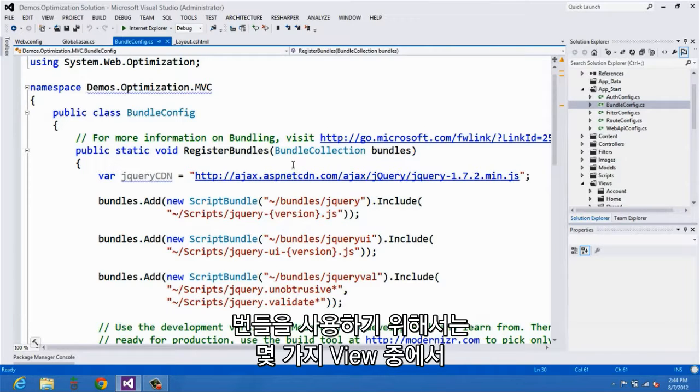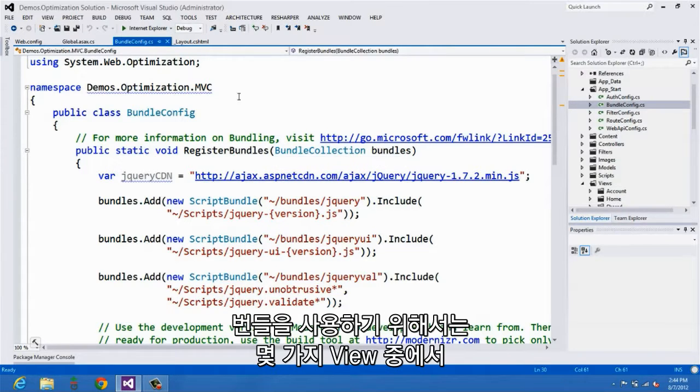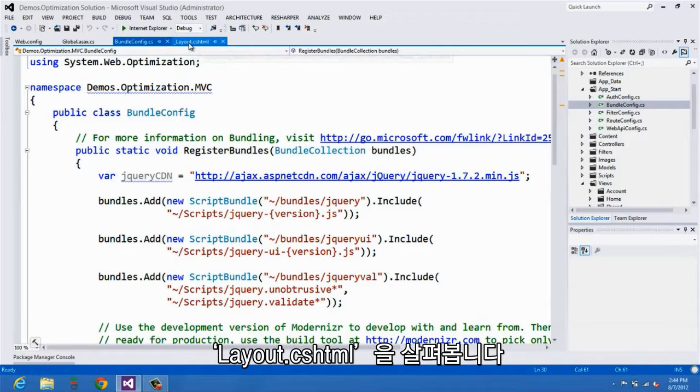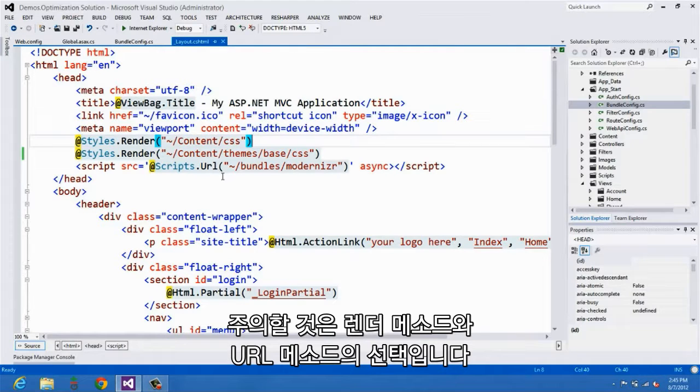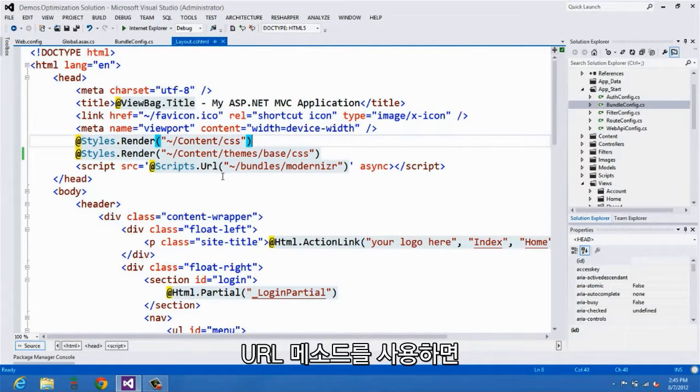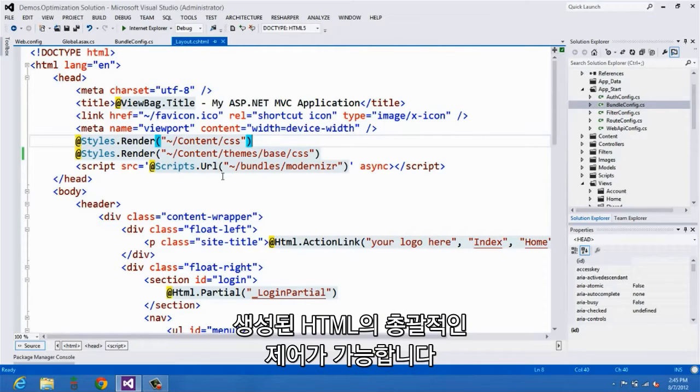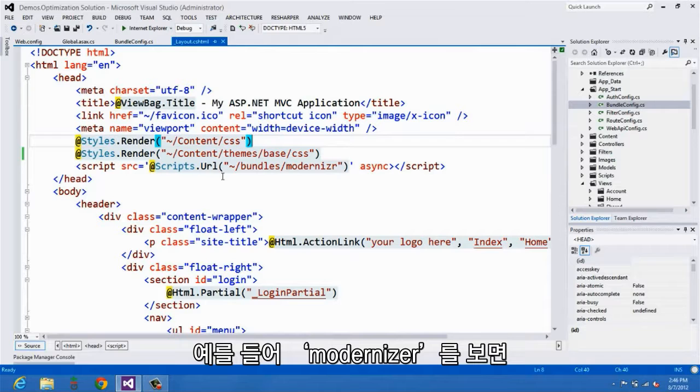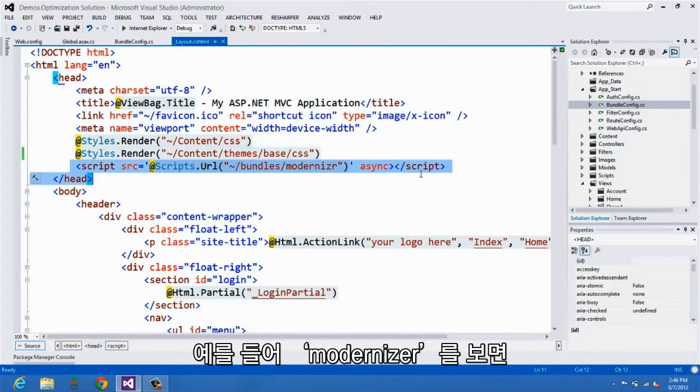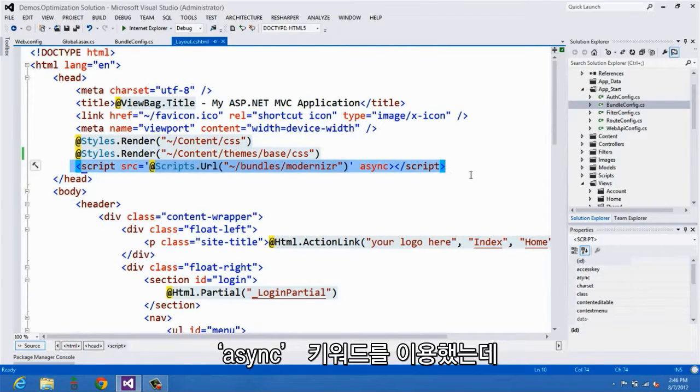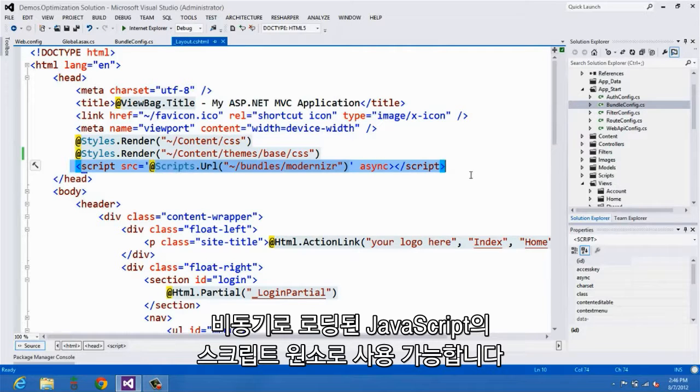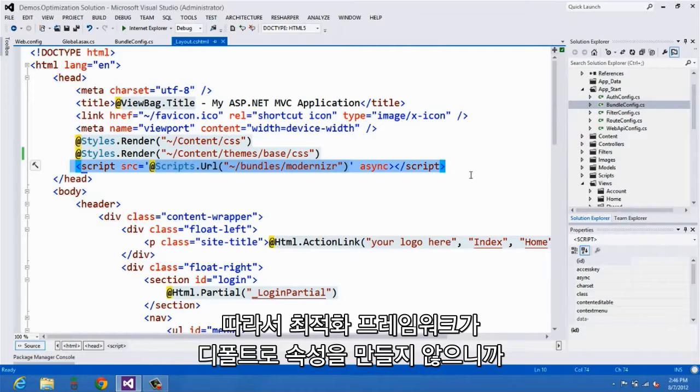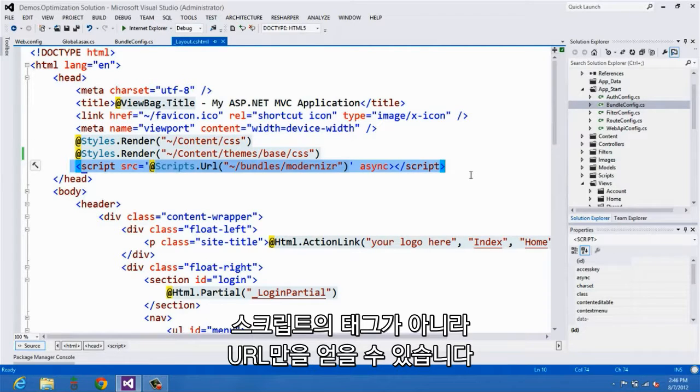For actually using the bundle, we can go over here to one of our views, which we're looking at here, this layout.cshtml. There's a key trade-off that you should be aware of between the render and the URL methods. When you use the URL method, you get full control over the HTML markup that's being generated. For example, if you look at this example here for Modernizer, I'm taking advantage of the async keyword that's now available for the script element for asynchronously loading JavaScript. Because of that, and because the optimization framework doesn't generate that attribute by default, I only want the framework to give me the URL. I don't want it to render the actual script tag. That's where the URL method becomes pretty valuable.